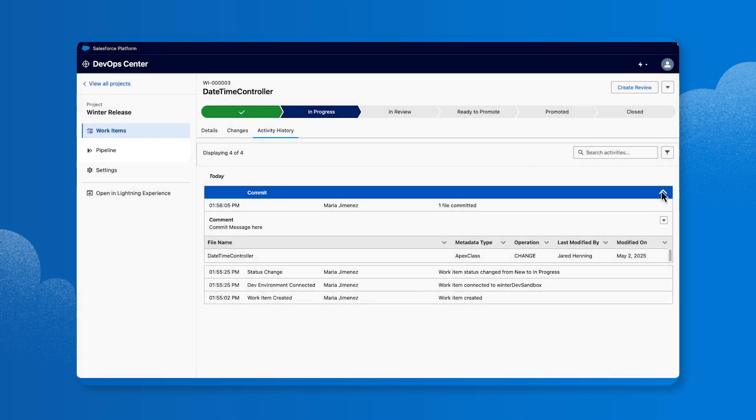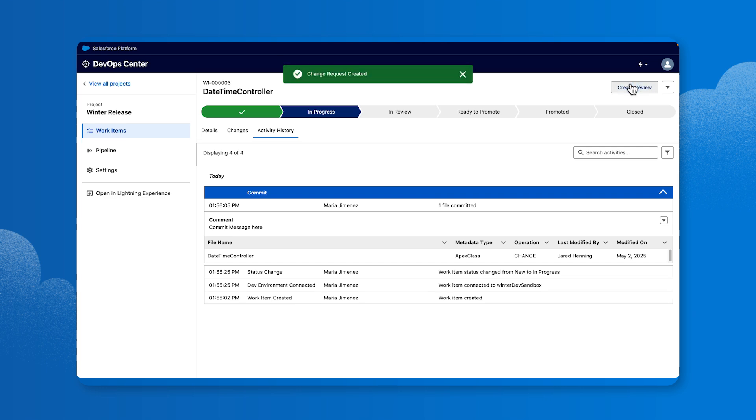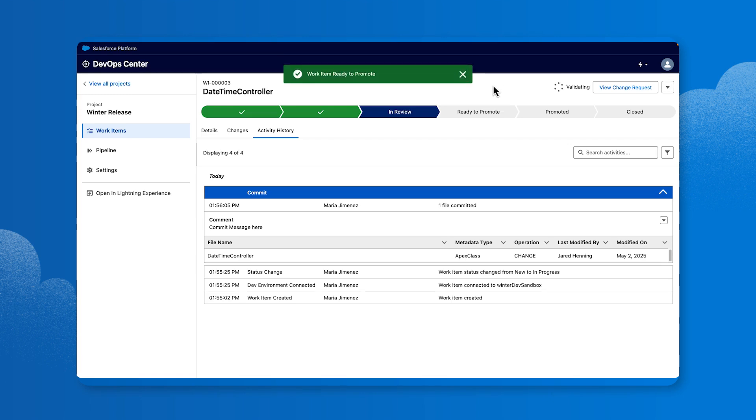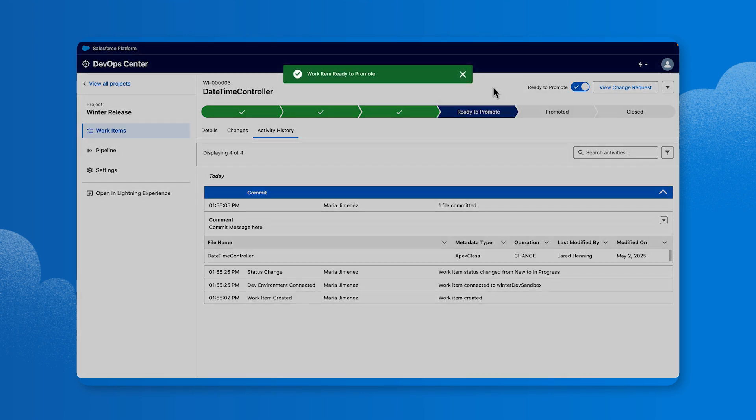Once your changes are committed, click the Create Review button to create a GitHub or Bitbucket pull request in the background environment without requiring expertise in version control. After reviewing your work item, a team member can approve your request by switching the toggle to Ready to Promote status. You'll receive a confirmation message that says Work Item Ready to Promote.